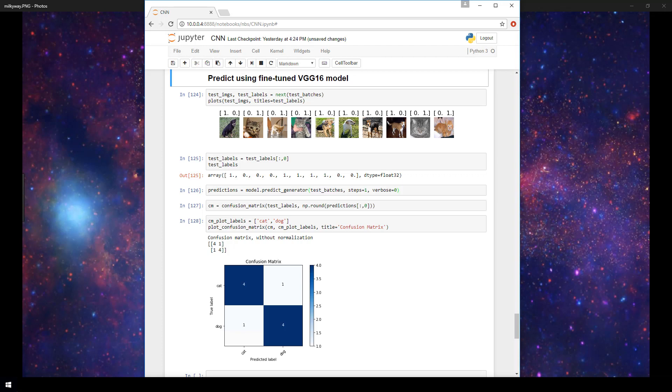So our goal has been to build a CNN that can identify whether a given photo is an image of a cat or a dog. We first attempted to build a very basic CNN from scratch, and it performed very poorly on classifying whether images were cats or dogs.